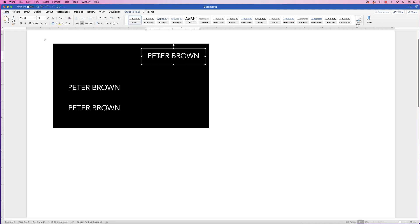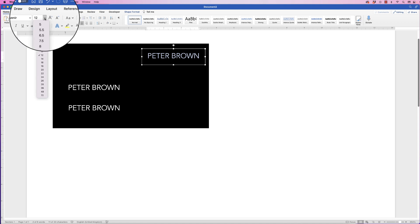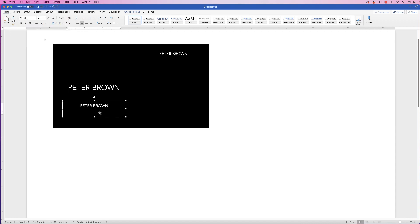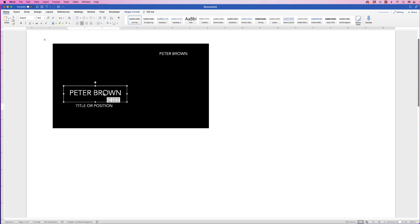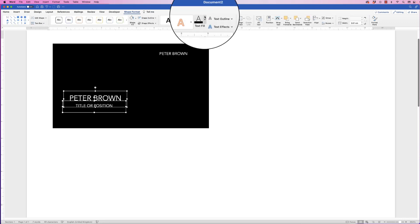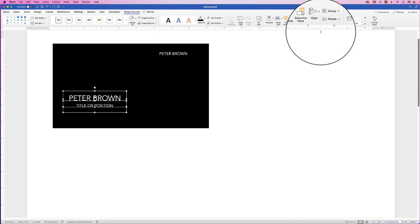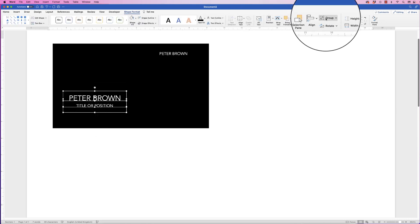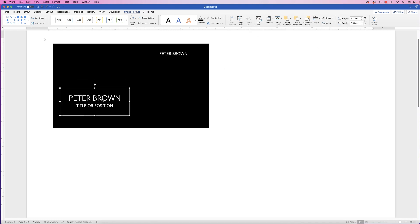Before repeating this text box I'm going to change the font size. Select the text and reduce it down to 6.5. Do the same with the copy — 6.5 — and type in the title or position of the individual. Pop these together, then select both text boxes by holding down Command or Control and clicking both. Go to Shape Format, Align, click the drop-down and select Align to Centre. Once happy, go to Group, click the drop-down and select Group — now they're one element.